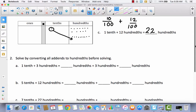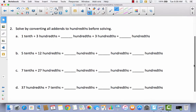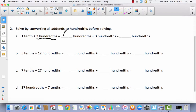Let's take a look at solving this in a different way — without the model, just using unit form. Solve by converting all addends to hundredths before solving. Remember, an addend is a number that you add together. So our addends are one-tenth and three-hundredths. The three is already in hundredths. How many hundredths are in one-tenth? Ten — we learned that from our place value chart. So ten-hundredths plus three-hundredths equals thirteen-hundredths.